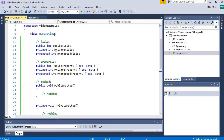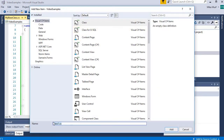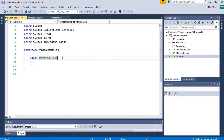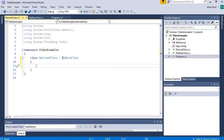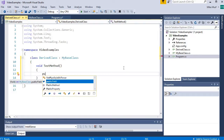Now let's create a class that inherits from MyBaseClass. I'm going to go to Project, Add a Class, and name this class DerivedClass. Our DerivedClass will inherit from MyBaseClass. If I try to access any of my public values, notice I have access to my public field, my public method, and my public property. All public data members are accessible outside the class, inside the class, and in derived classes.